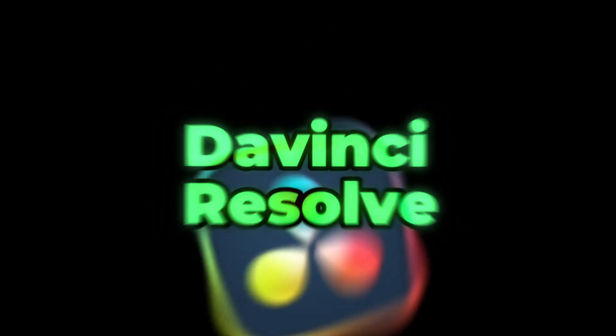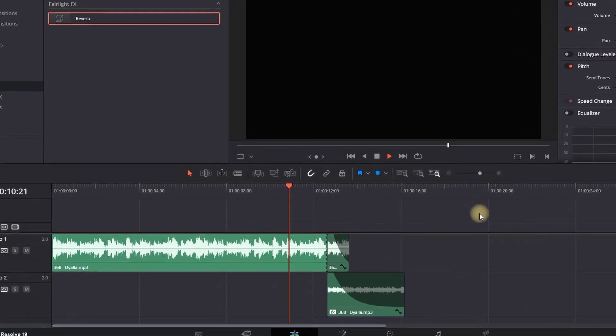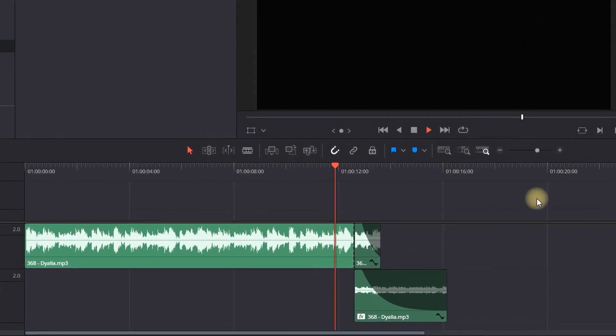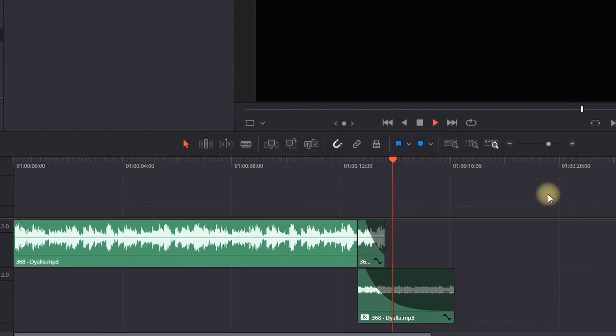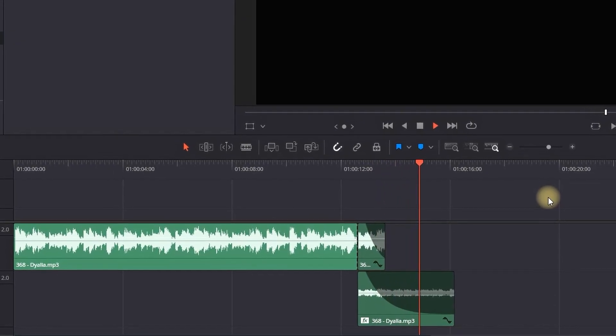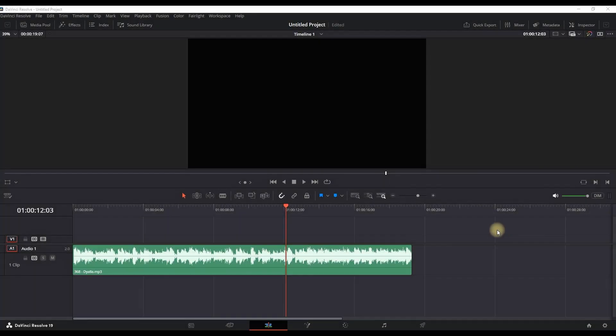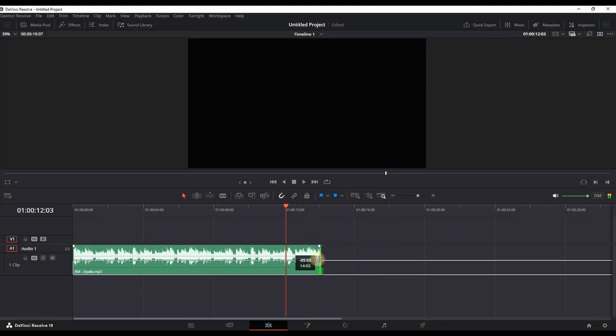How to make echo reverb effect inside DaVinci Resolve. To make this work you need to cut down your music at least a tiny bit so you can have some leftover music.